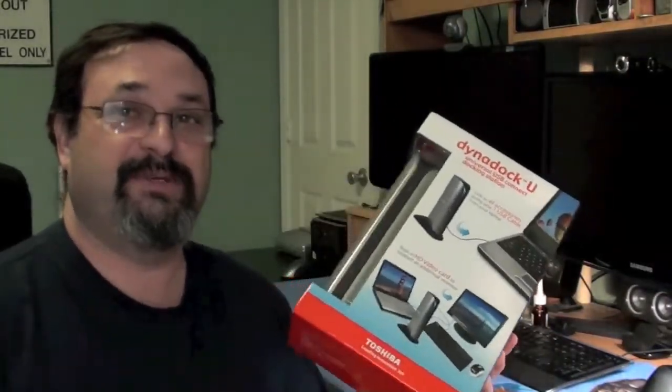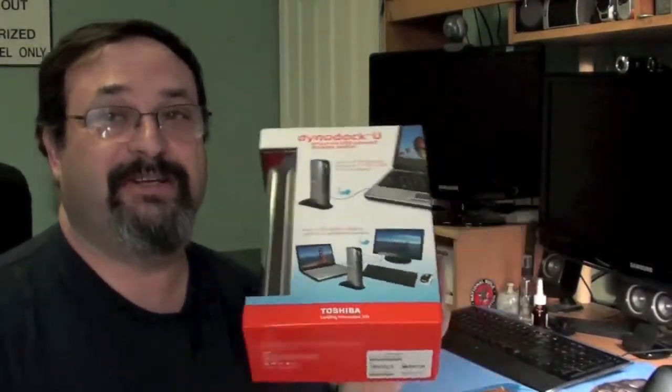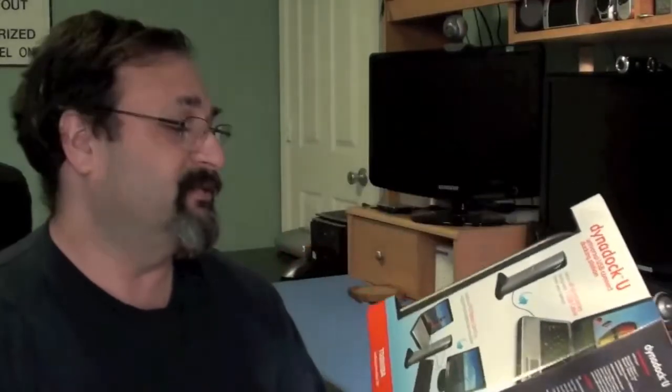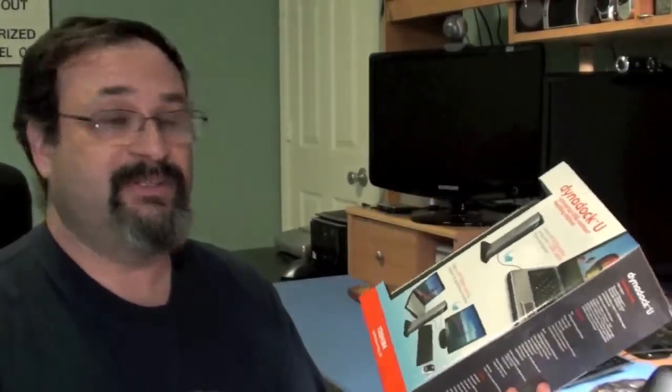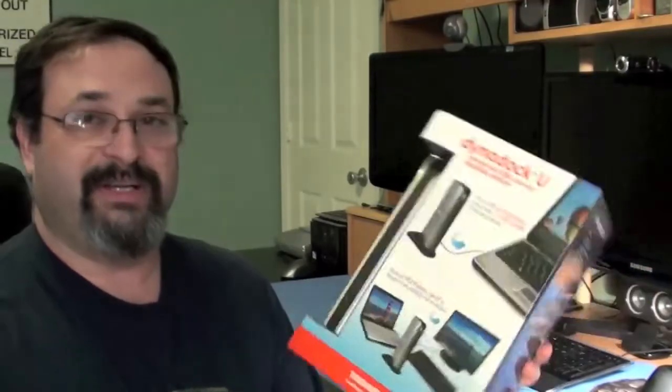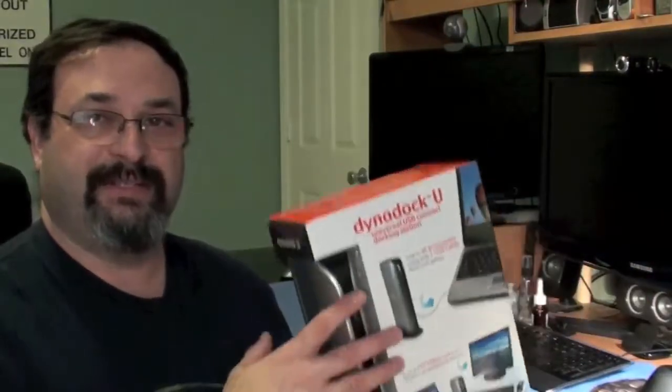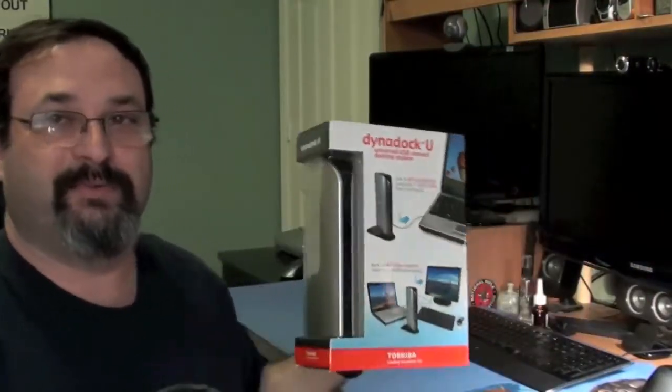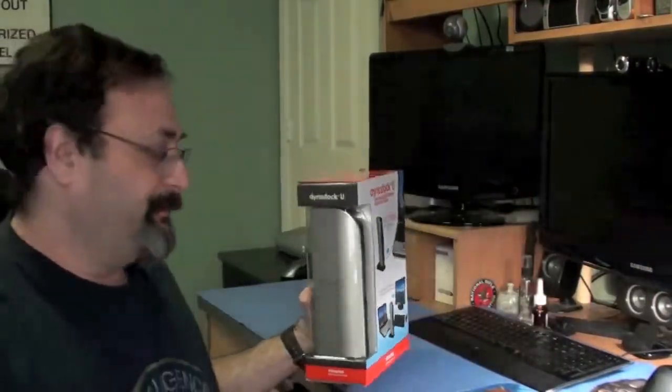This device you could find between $100 and $125. You might be able to find it cheaper on a good deal one day if you catch it. Ben's Bargains is one of my favorite websites. I check it every day. It's one of the deal websites I like to go to to see if there's a good buy out there. So I'm going to unbox this and we'll start hooking it up.